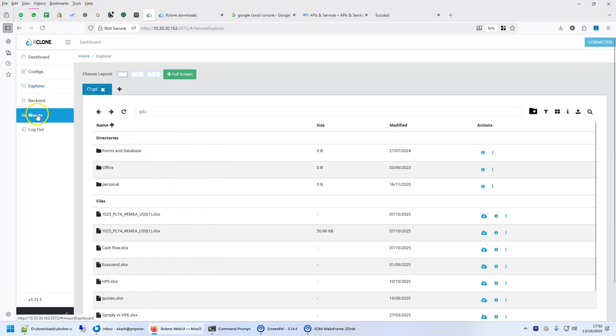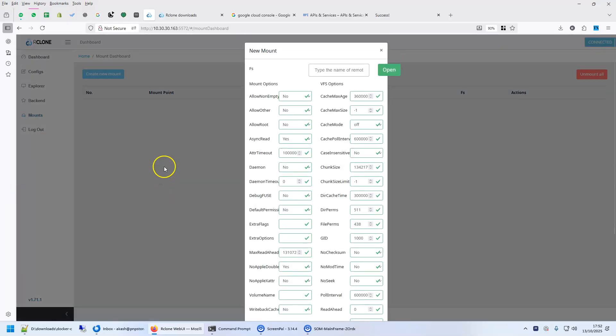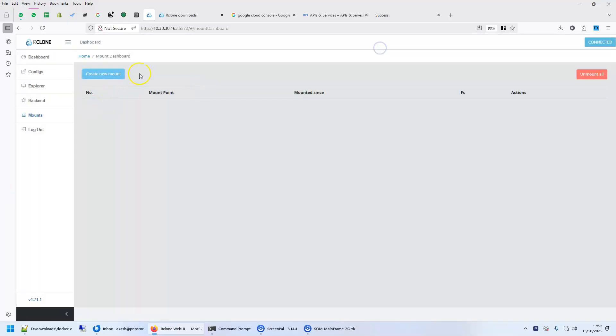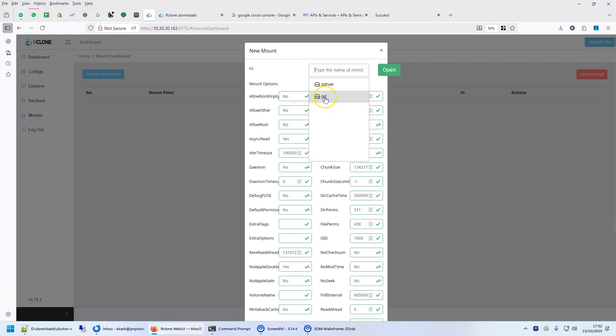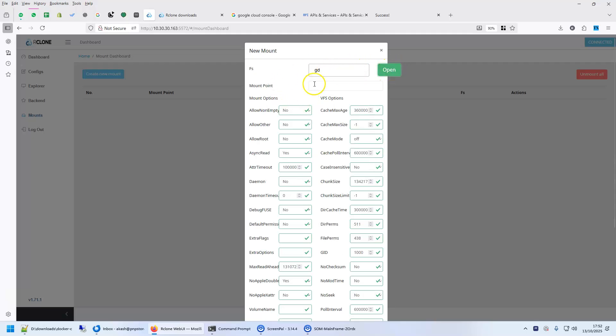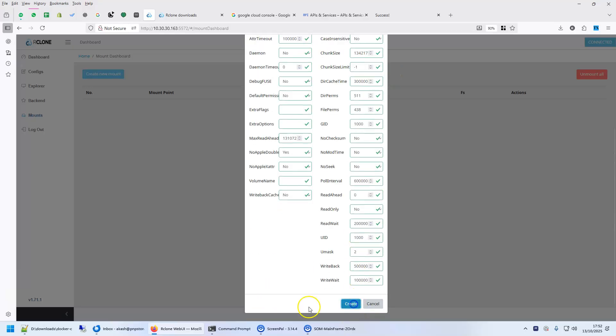I can in fact even mount it. So, I can create a new mount. Let's show this anyway. So, with the mount, I can for example mount my thing here with in data GD. Now, data is the mount point inside the container, right? Inside that GD. I am mounting this. I say create. Mount is successful.